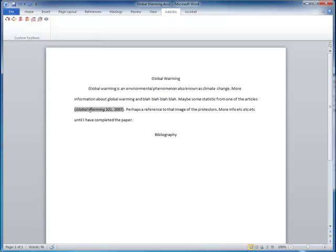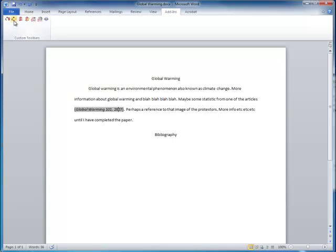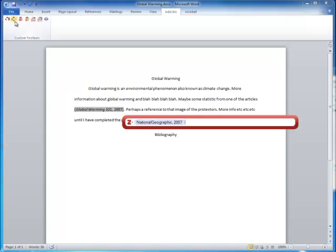If you need to edit that citation, perhaps to add a page number, you can use the Edit Citation icon that's right next to the Insert Citation icon. It just brings this box back up.